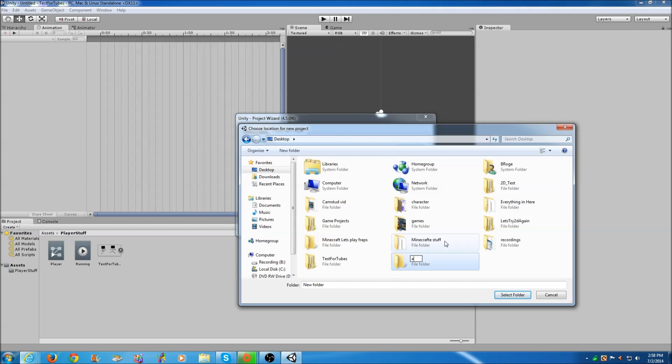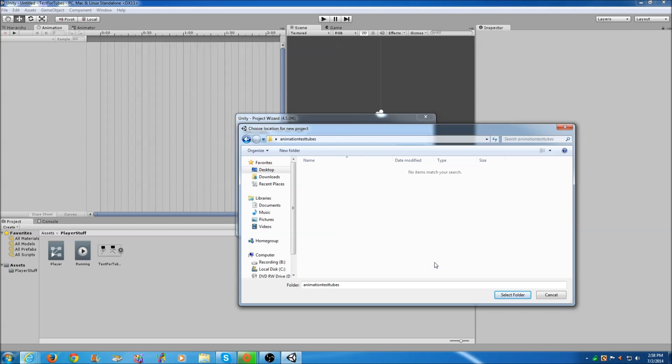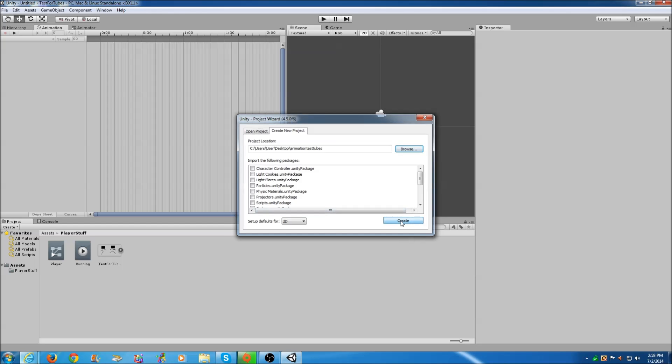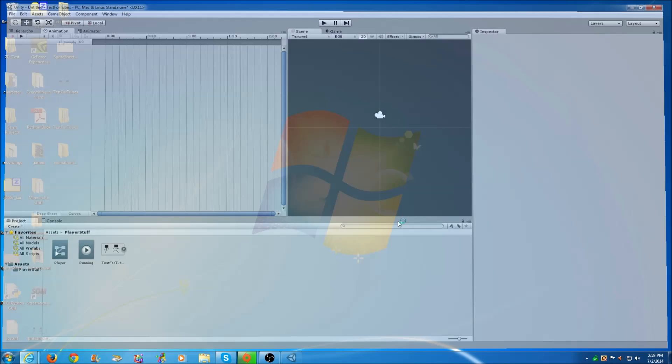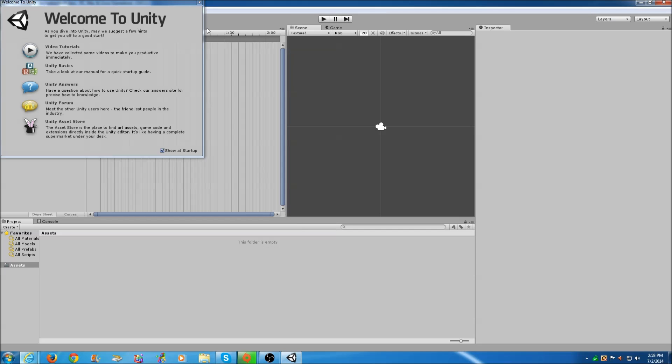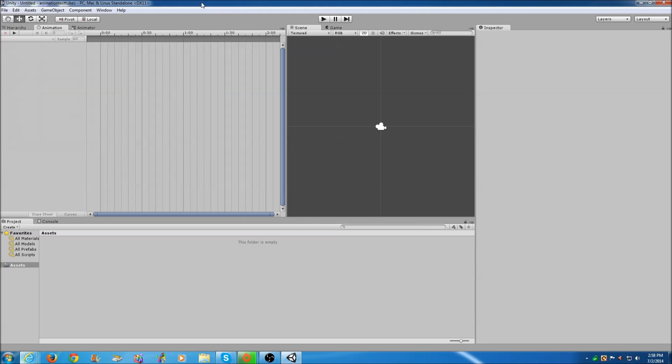We're going to call it Animation Test. Once you have that, select the folder, click Create, and let Unity do its magic like it always does.